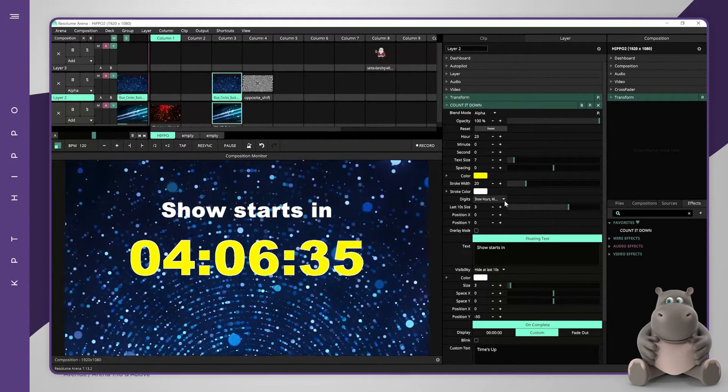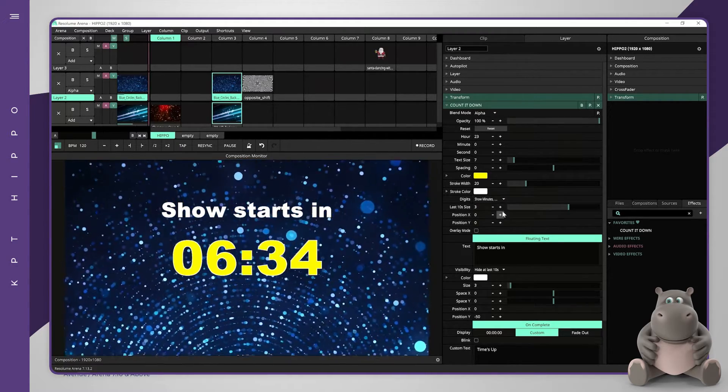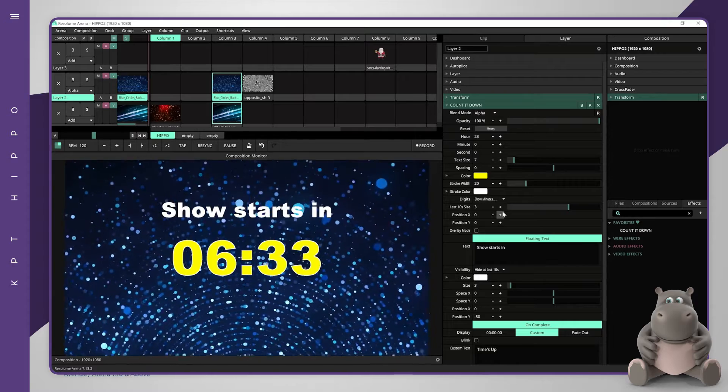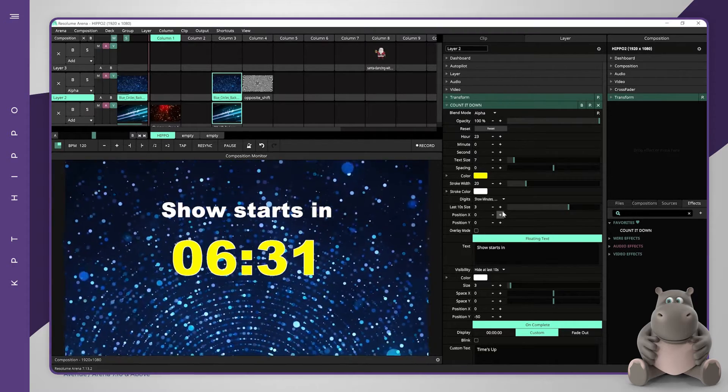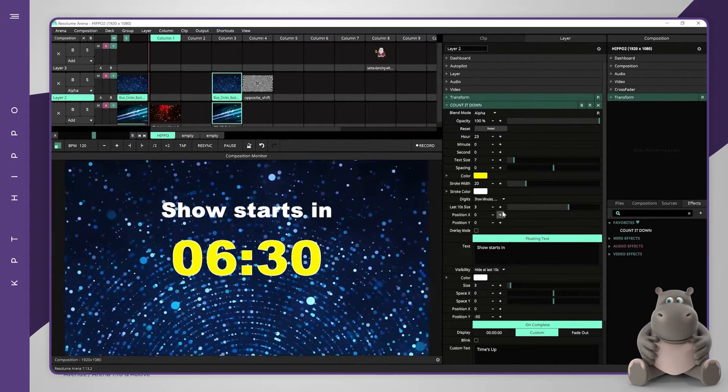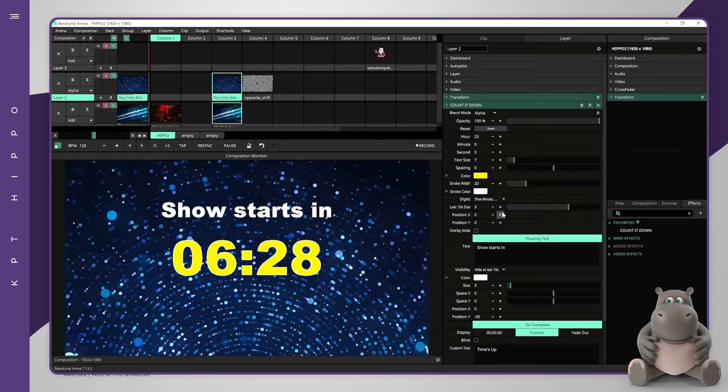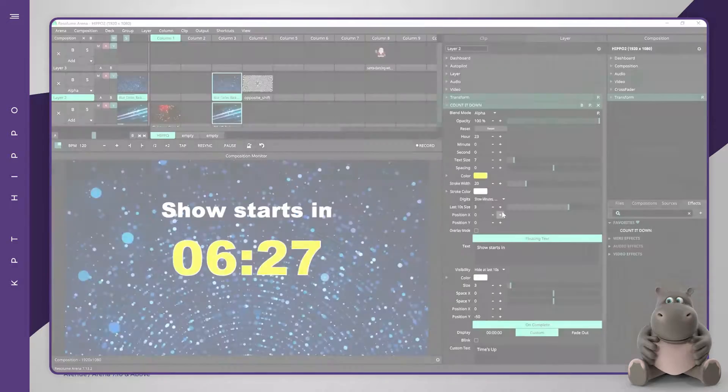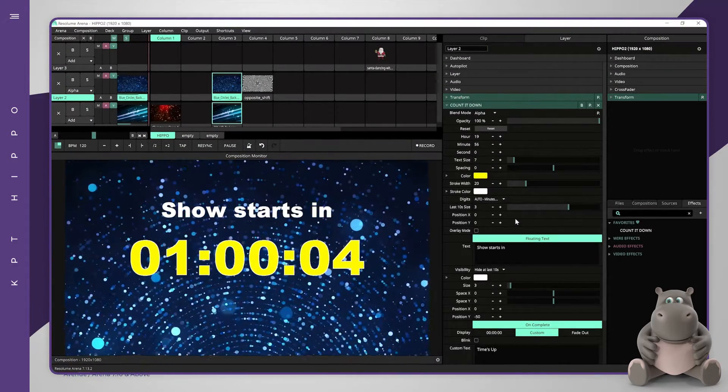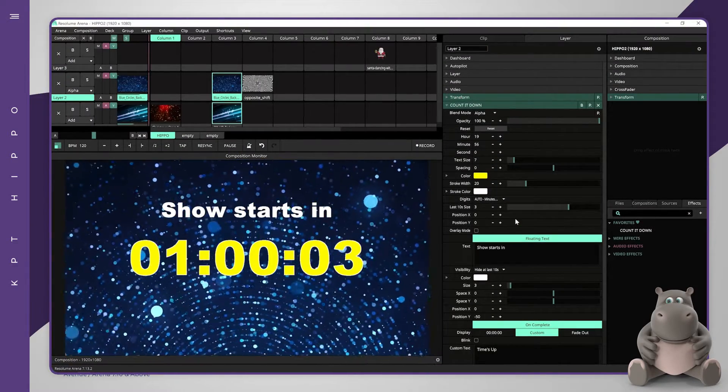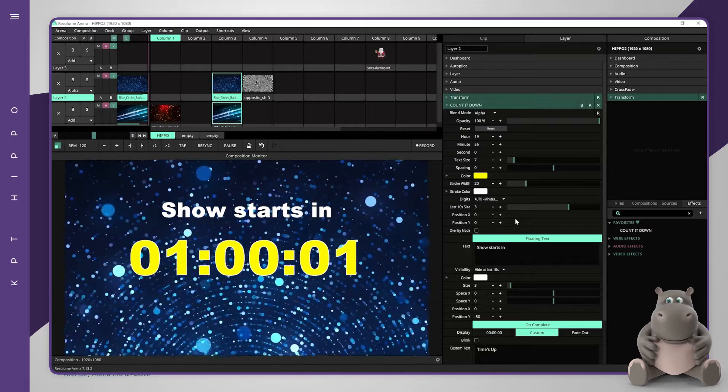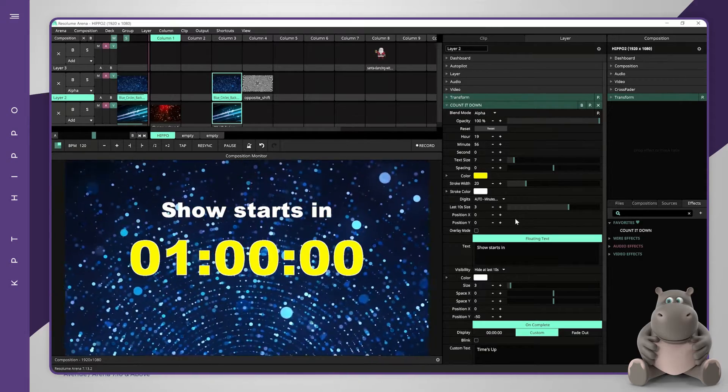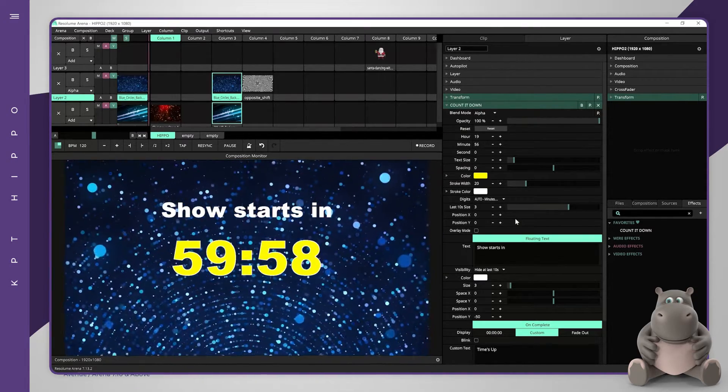The second option will remove the hours and will show the remaining minutes and seconds only. This option is useful if you intend to count to less than an hour. The third option will remove the hours automatically when less than one hour is left and will keep the remaining minutes and seconds till the end.